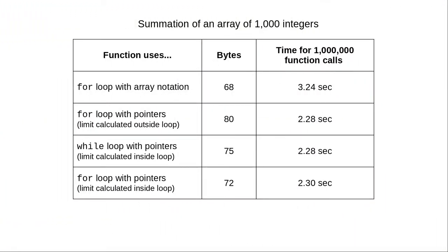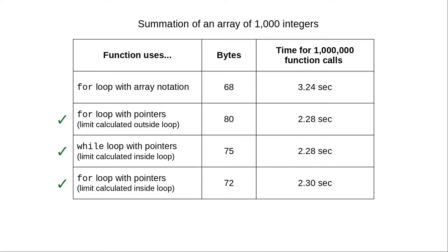The book notes the pointers are a more efficient way to do this calculation, which involves iterating through array elements one after another. I wrote a program with four different approaches to summing the array, and called each function a million times with an array of 1,000 random integers. Here are the results, and indeed, pointer notation is significantly faster than array notation. And that's why you should use pointers when iterating through an array.